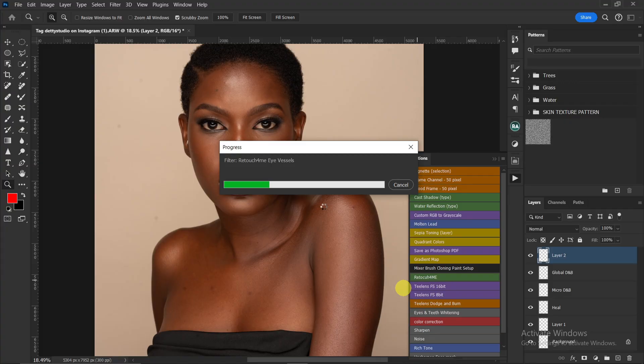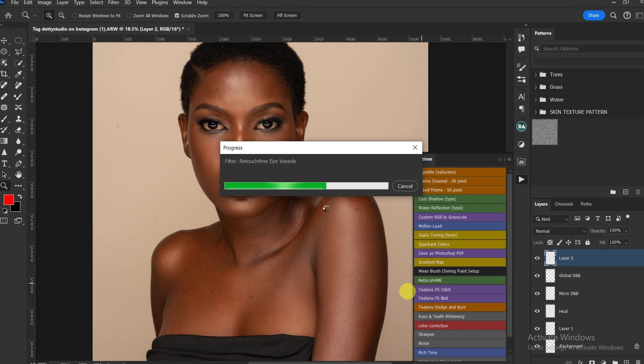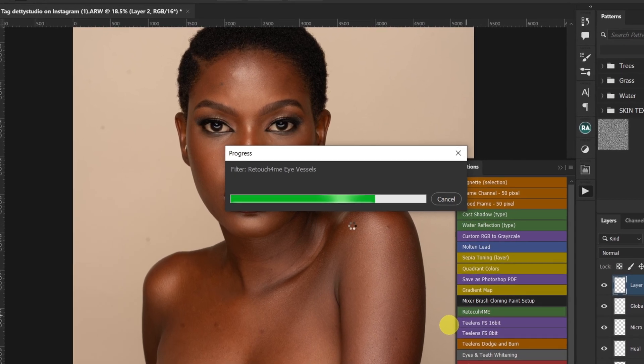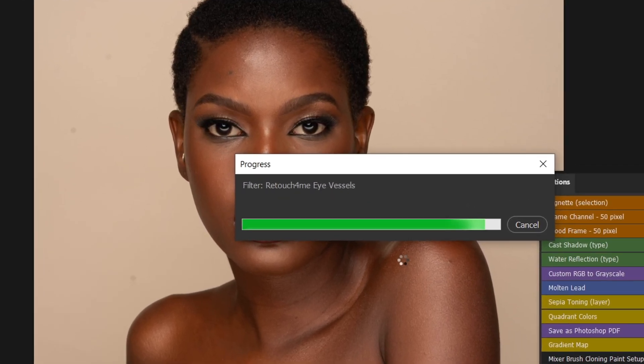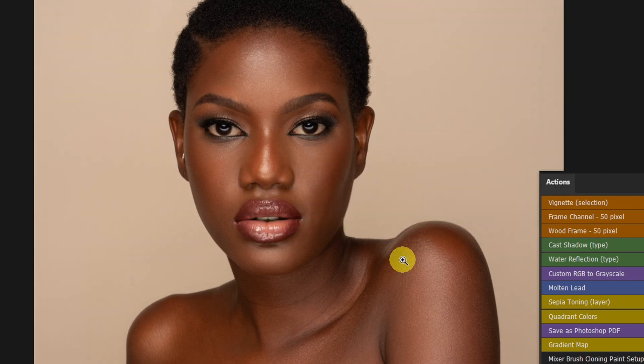This image doesn't have a lot of blemishes, but I'll show you how to remove them manually. There's also a way to remove blemishes automatically using AI inside of Photoshop. This AI can also help you do micro dodge and burn, fix your background, and retouch your image — it's a plugin called Retouch for Me.